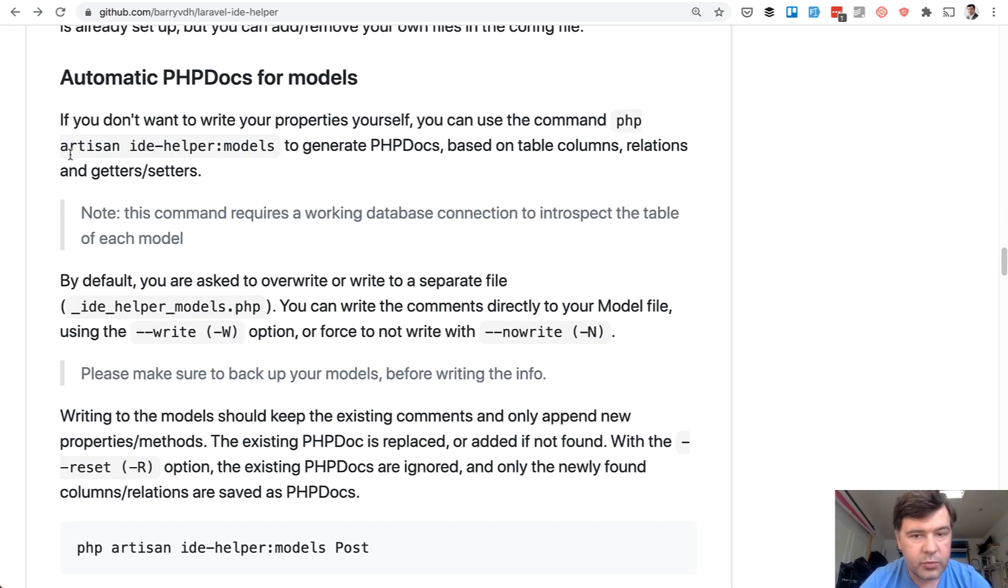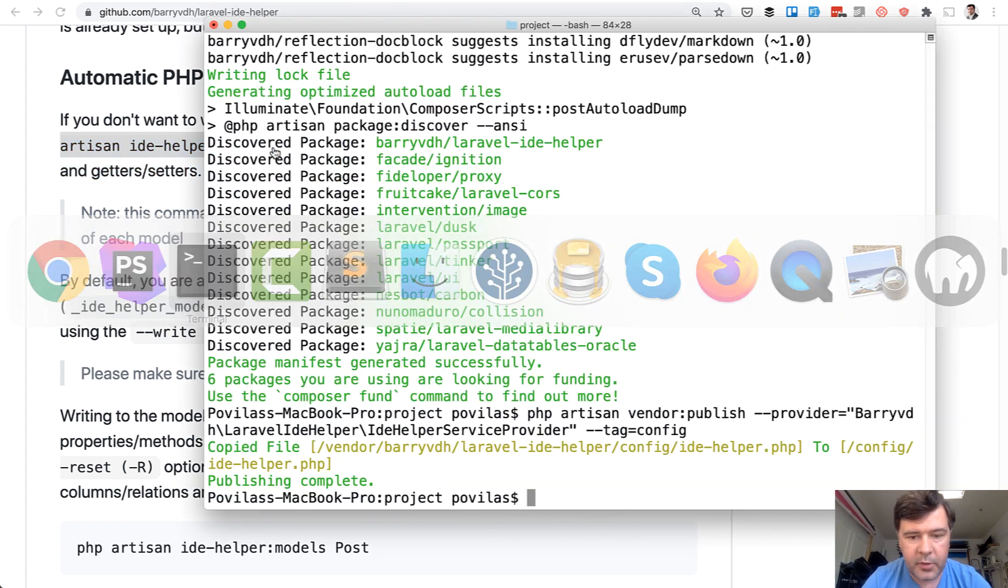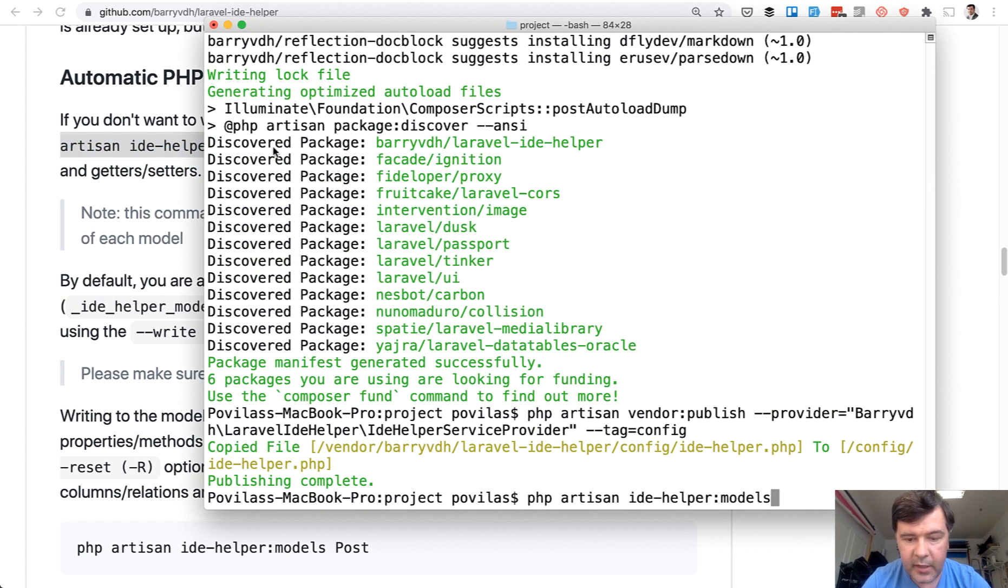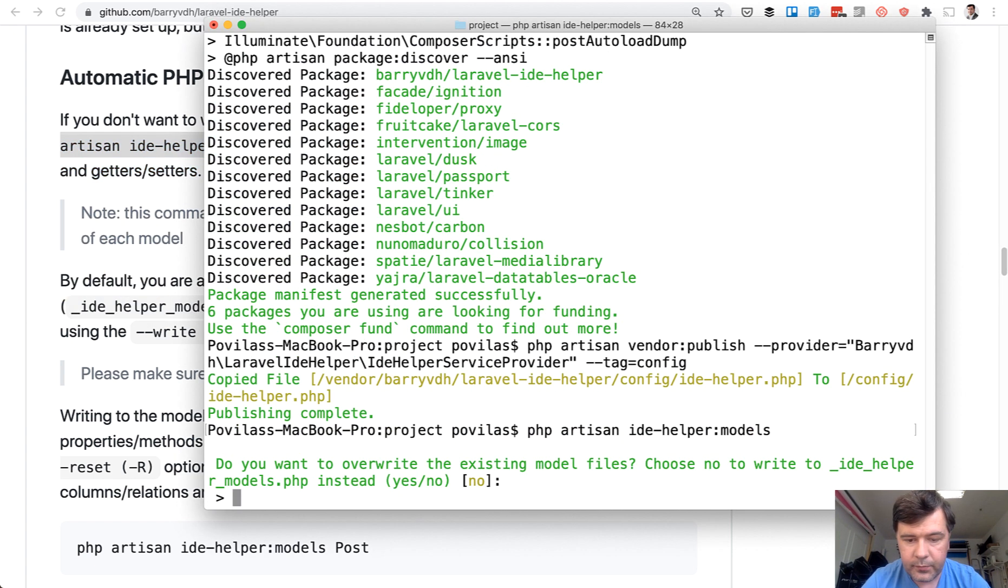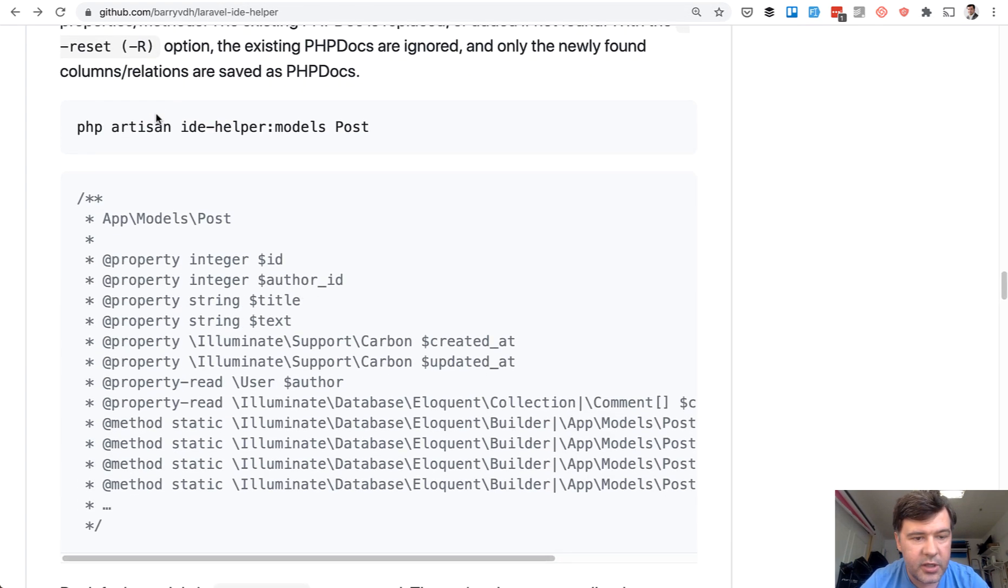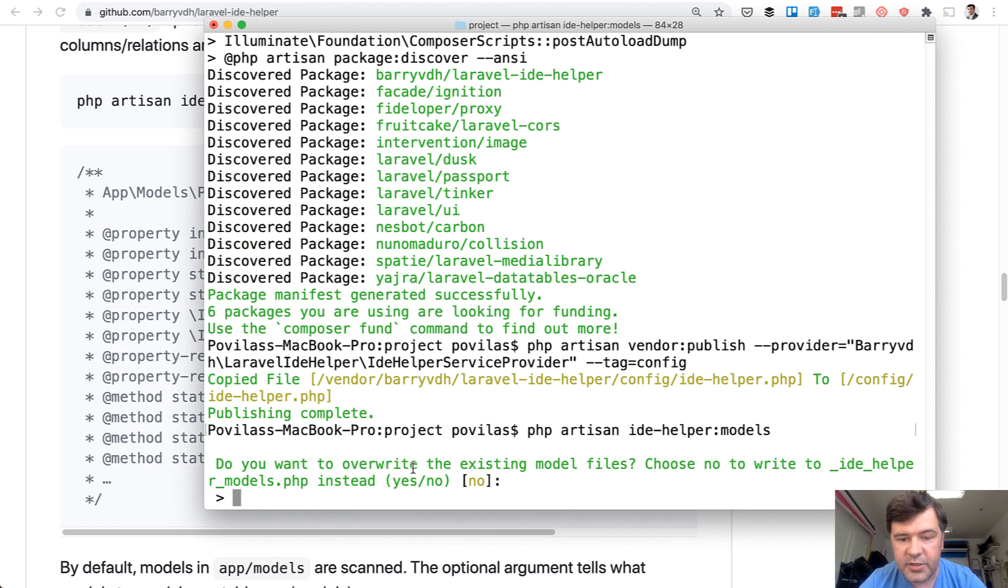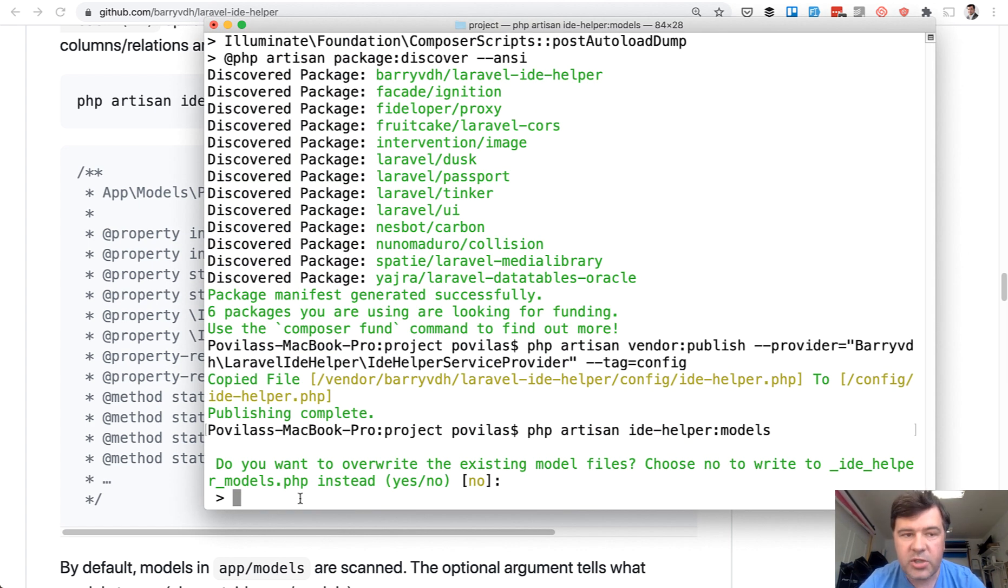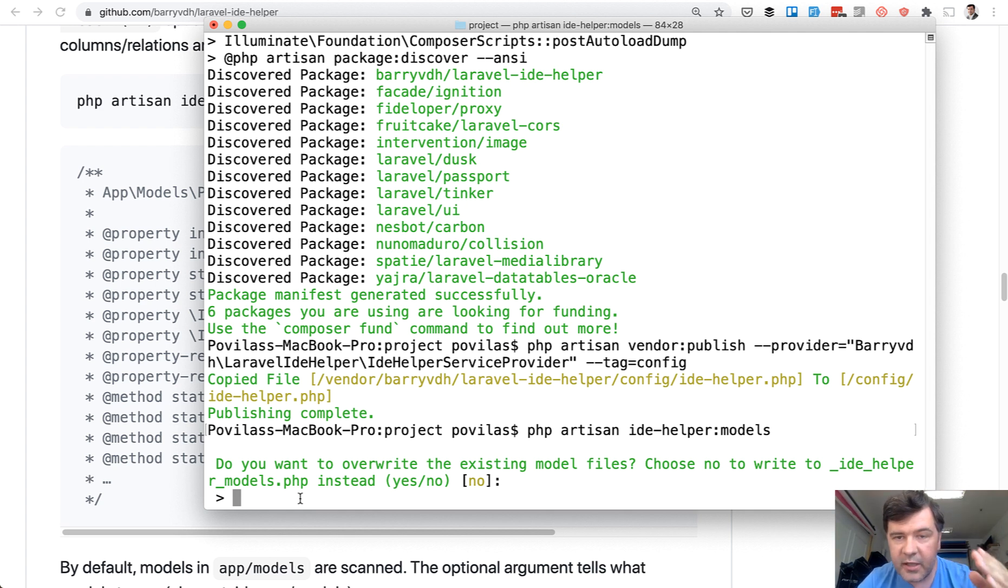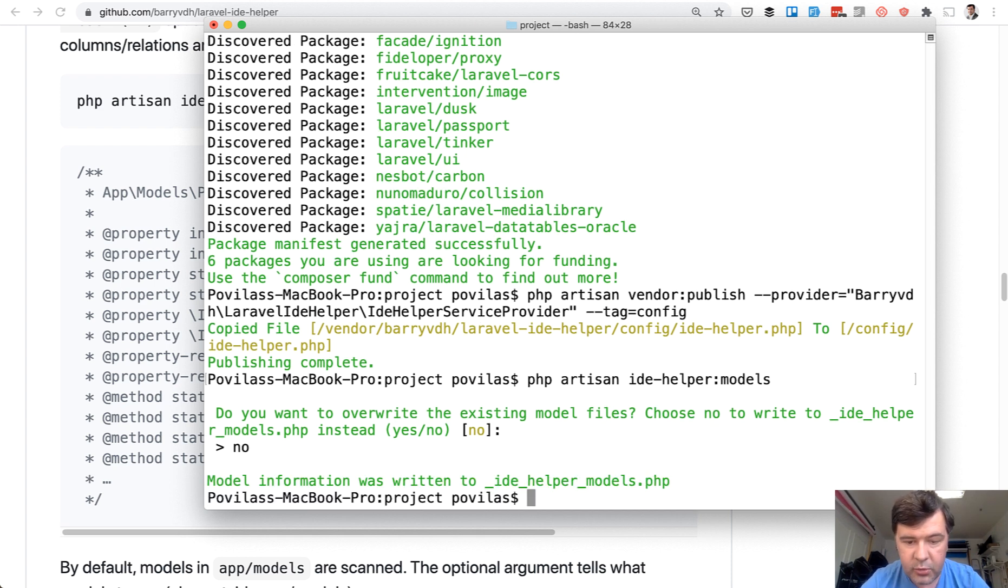For the models we run php artisan ide-helper:models. Copy and paste that command. And this is an important question. What should you do? Should you write that inside of that model class as an example here? So on top of the model like Post, or another option is to create a separate file _ide_helper_models, which actually I prefer. So the classes remain clean without too much comments. And we choose no.